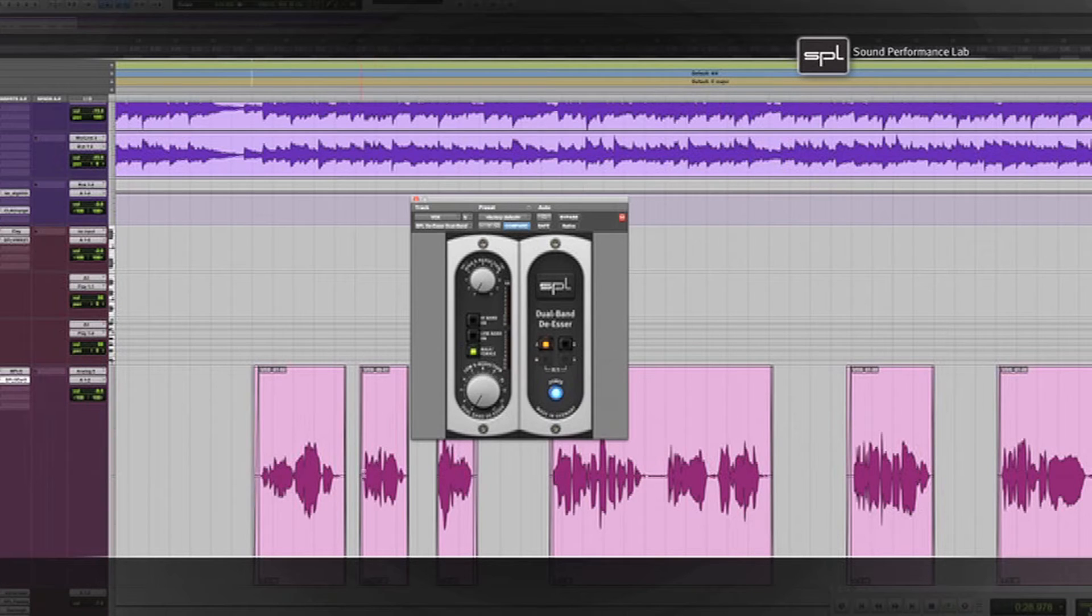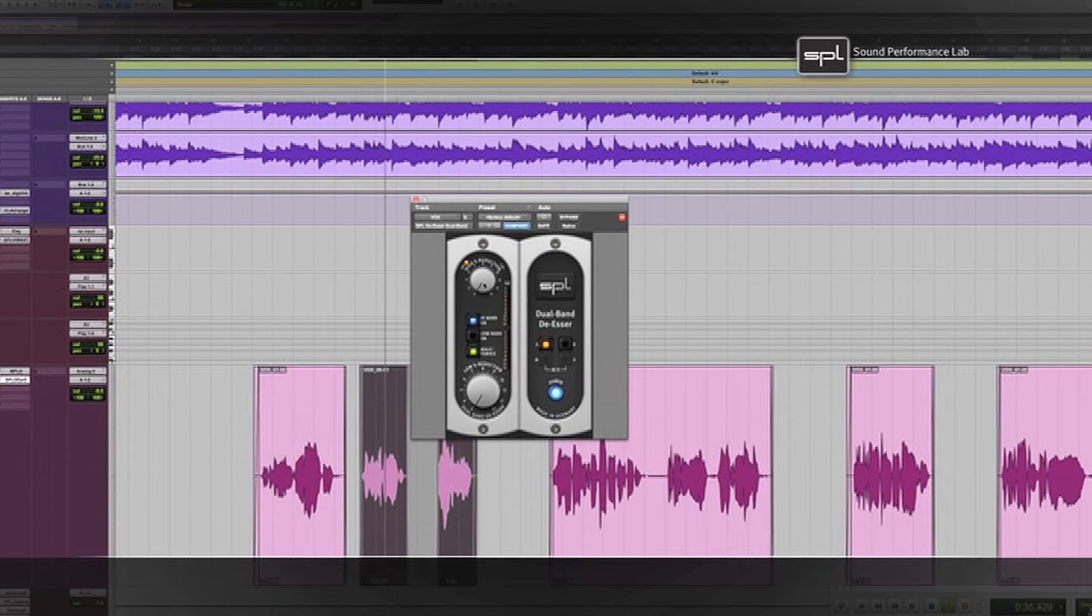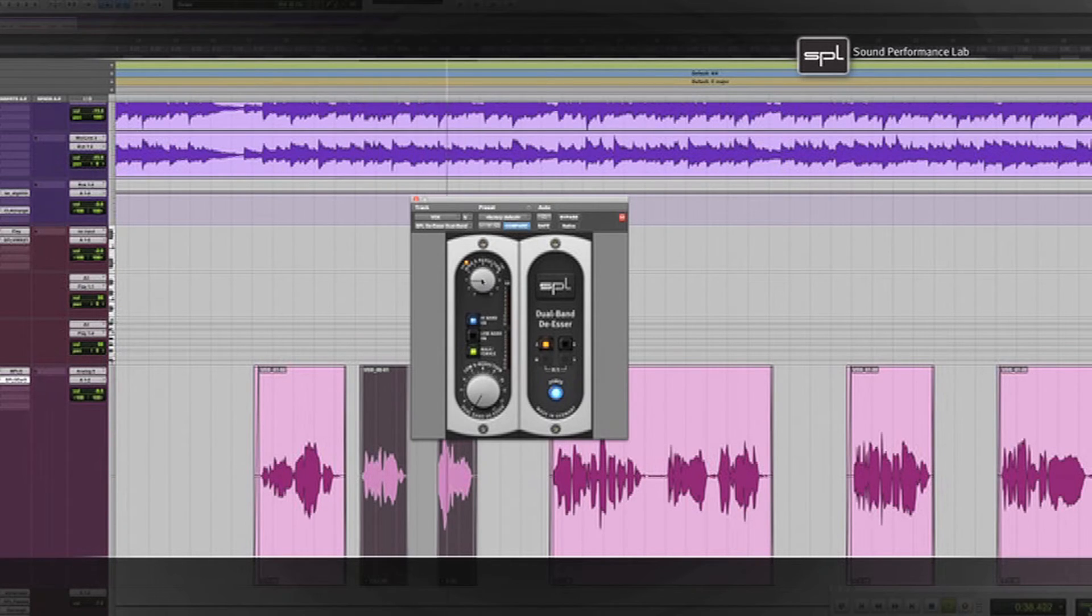Note how the two frequency bands individually affect the vocals.